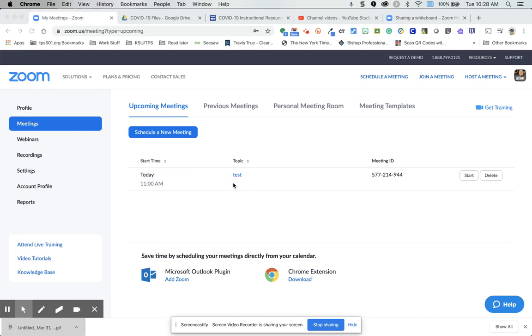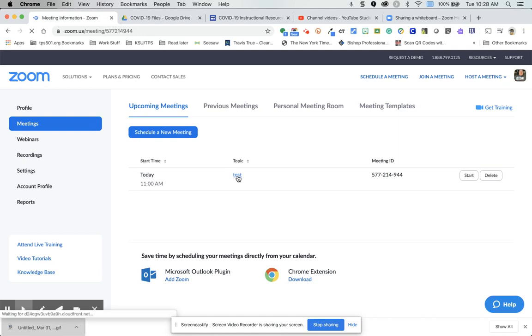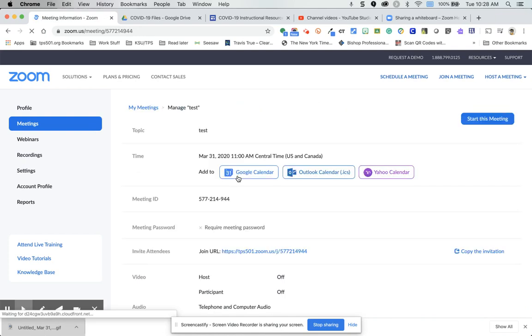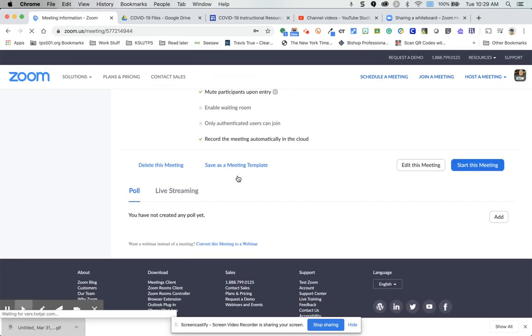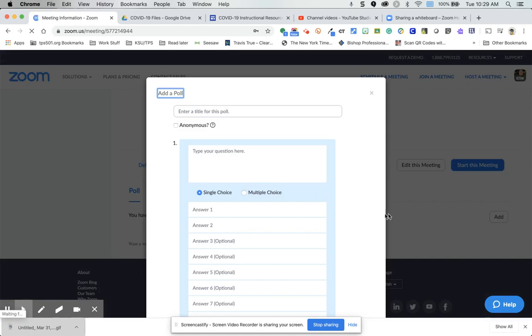So I've made this meeting, and when I go to the meeting information page, or the meeting management page, scroll all the way to the bottom, you'll see poll, click add, and then you give this a title.